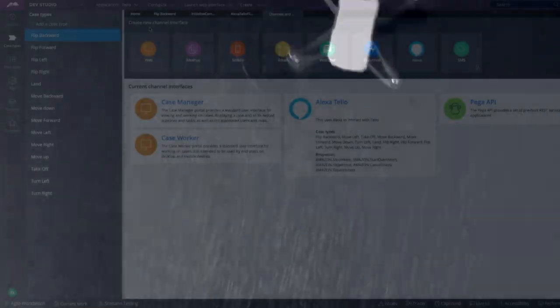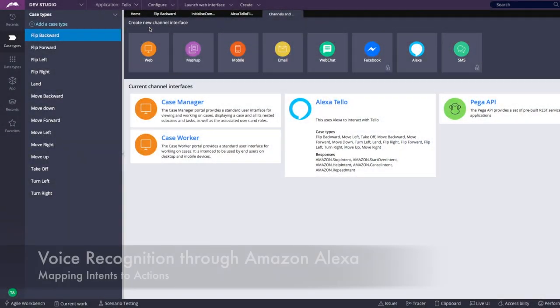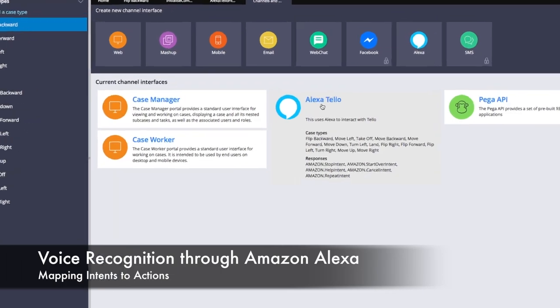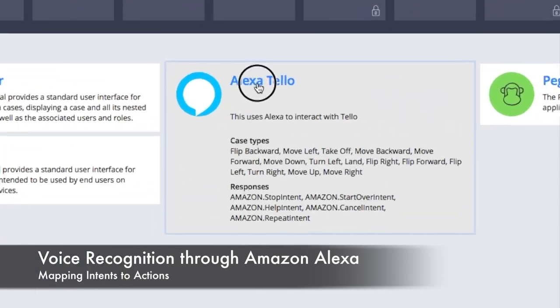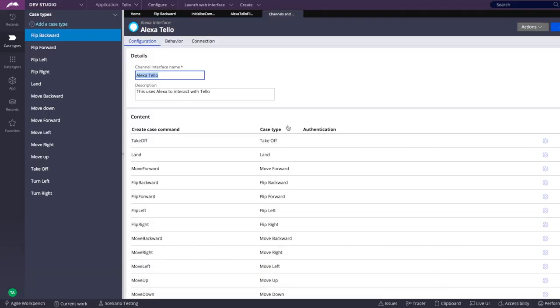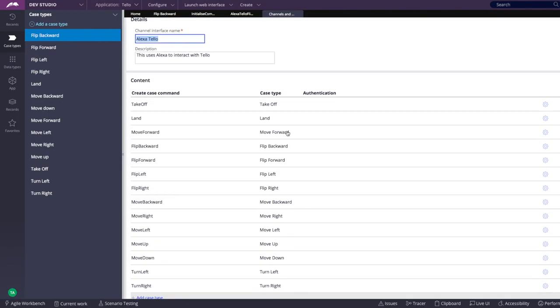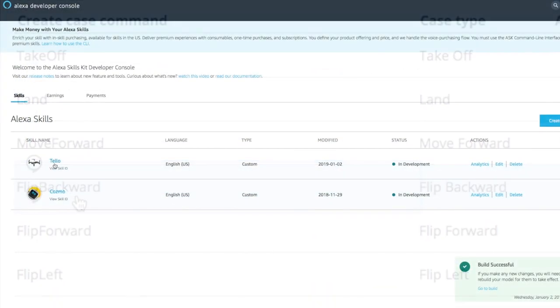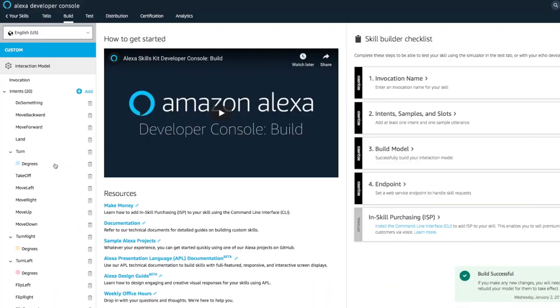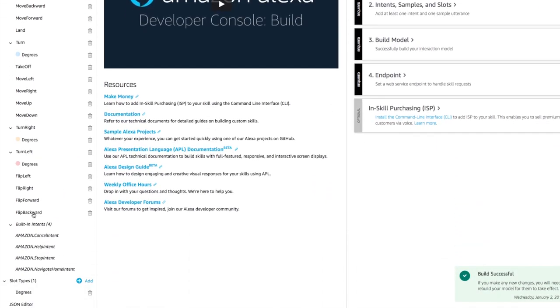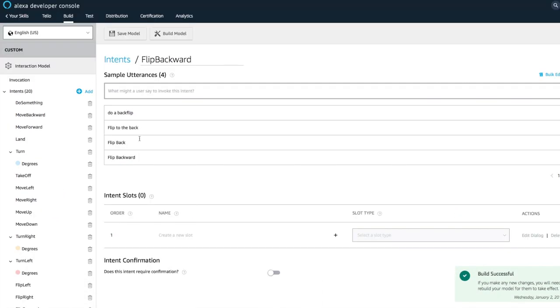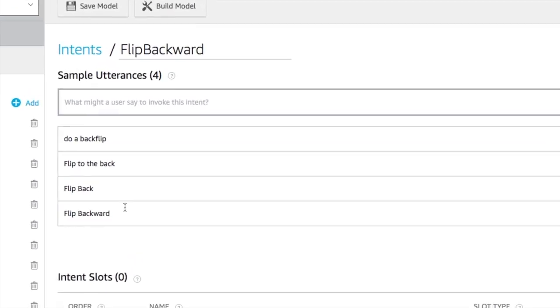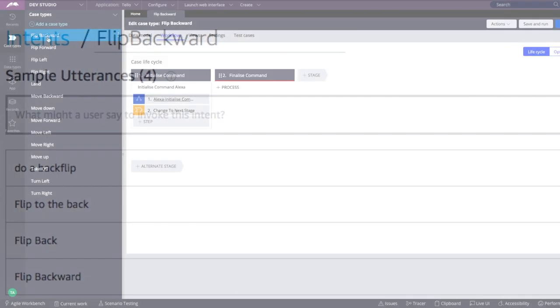In this last example, we'll see how we can leverage natural language processing techniques to command the drone vocally by integrating with Amazon Alexa. A model has already been created to map phrases with intents. For example, ask drone to do a backflip.